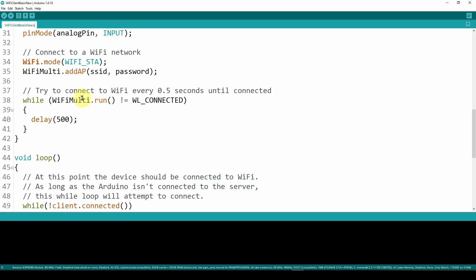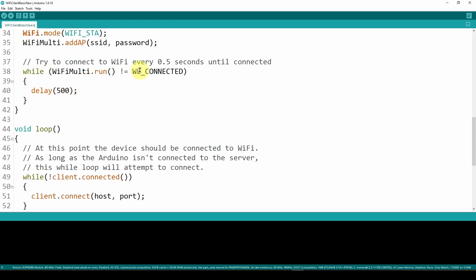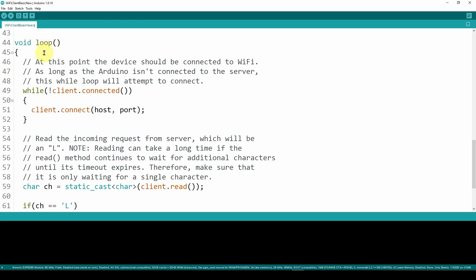Once we've configured the access point, we try to connect every half second until connected. The loop is: while wifiMulti.run() is not equal to WL_CONNECTED, delay and try running again. The response should be WL_CONNECTED, meaning we've finally connected. Once we exit this loop with WL_CONNECTED, we can start communicating. In the void loop, the device should be connected to Wi-Fi, and as long as the Arduino isn't connected to the server, the inner while loop will attempt to connect.